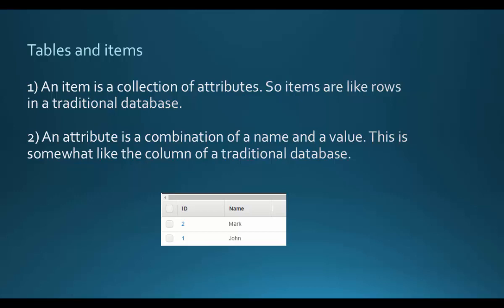If you look at the picture below, I have a DynamoDB table which has two attributes: one is the ID and the other is the name. The table has two items. The first item has a value of 2 for the ID and the value of Mark for the name. The other item has a value of 1 for the ID and a value of John for the name.